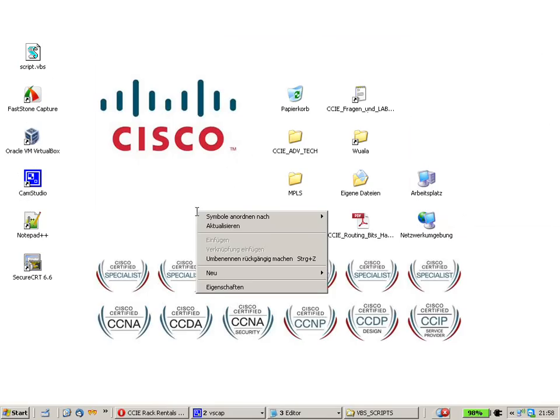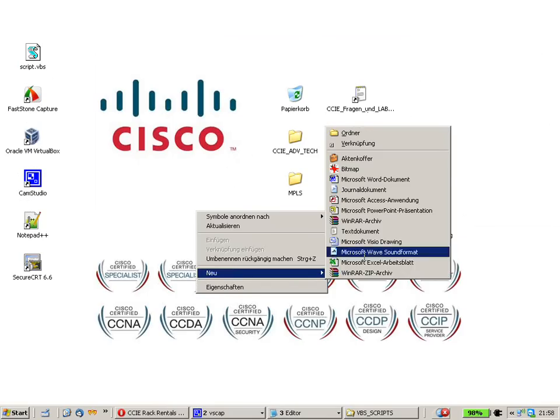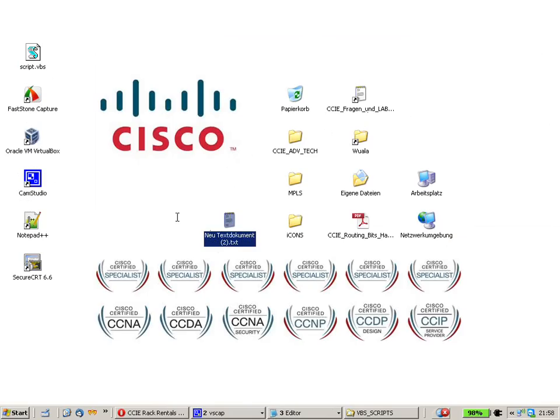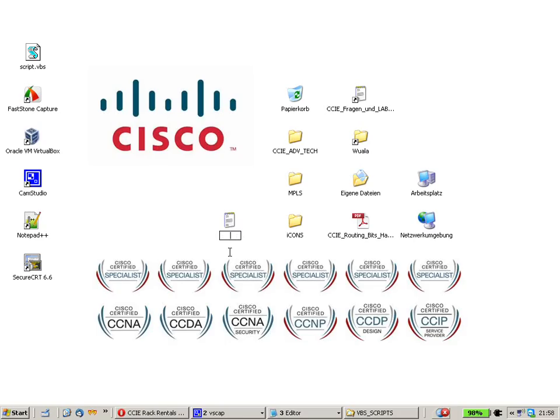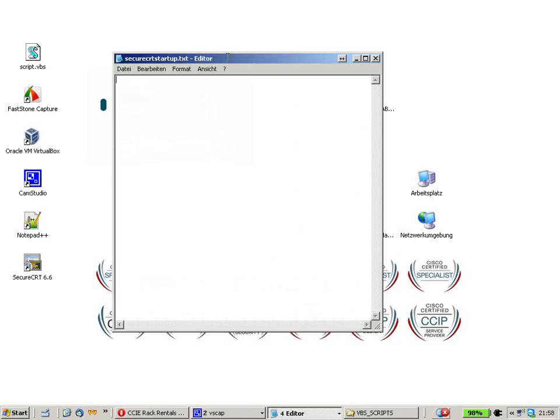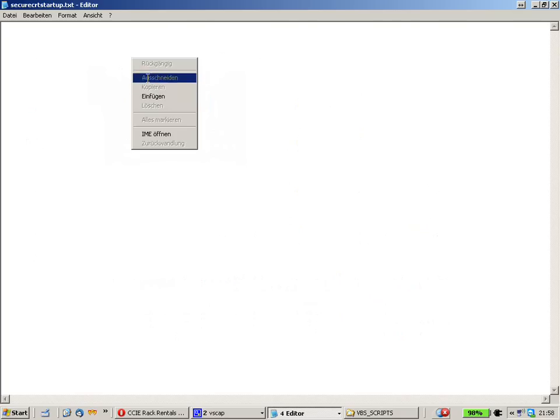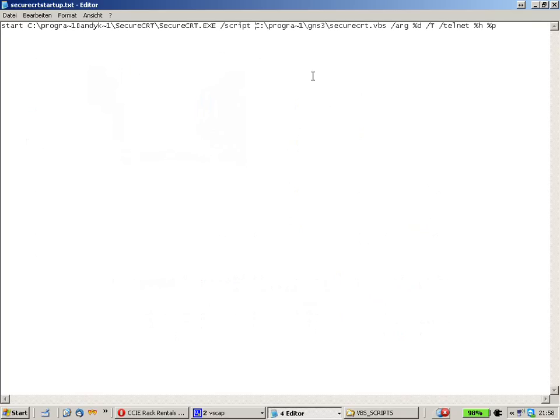Let's create a new text file called SecureCRT startup dot text. Here it is. Just paste it into here.